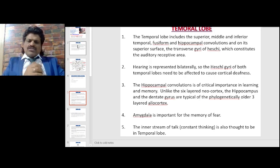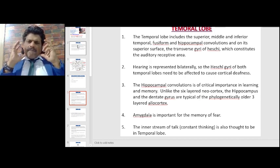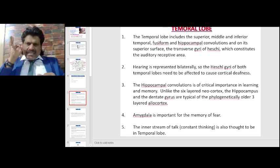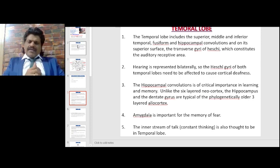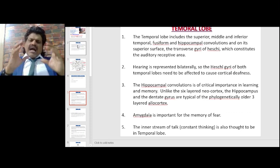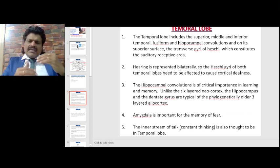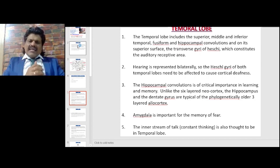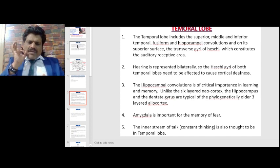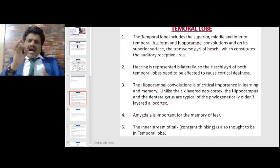The hippocampal convolution is of critical importance in learning and memory. Unlike the six-layered neocortex, the hippocampus and the dentate gyrus are typical of the phylogenetically older three-layered allocortex. The amygdala is important for the memory of fear.